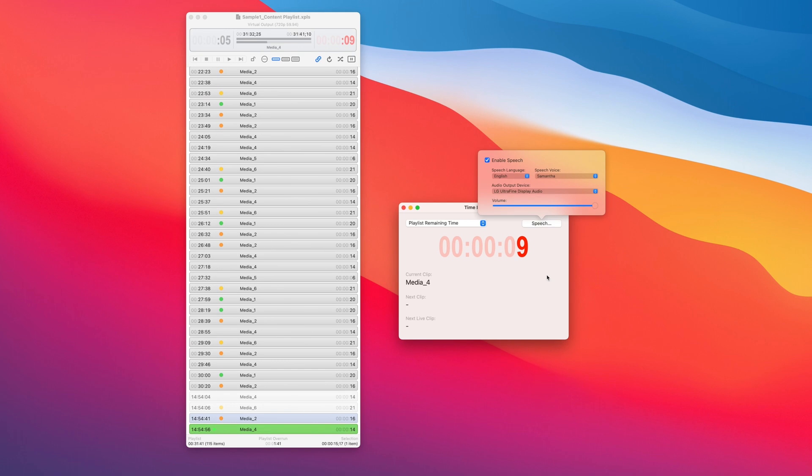Finally, you can even use the timing window to show the remaining time in the playlist and have it announce it audibly. Five, four, three, two.